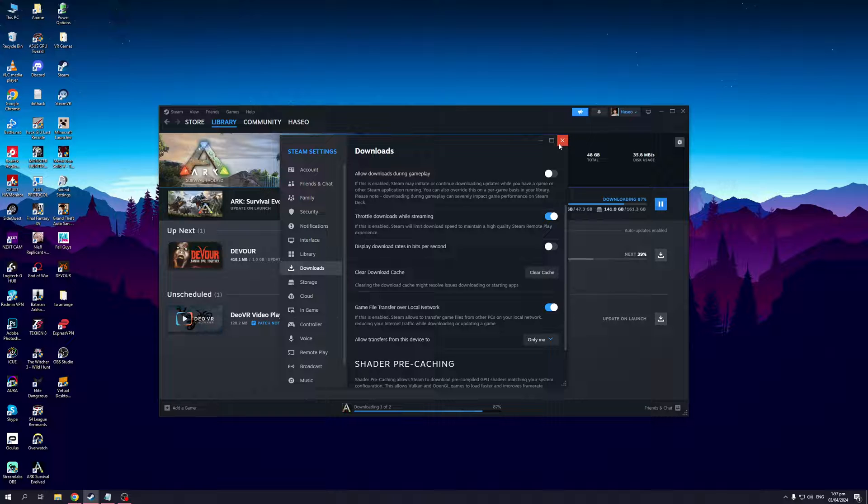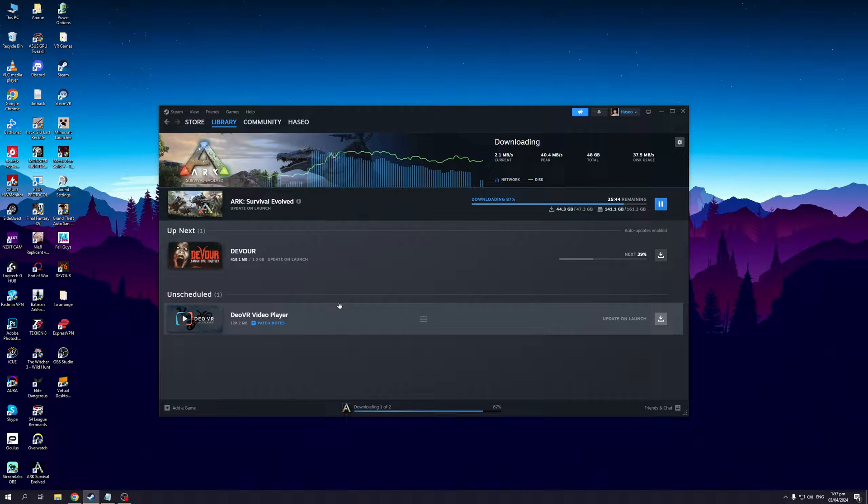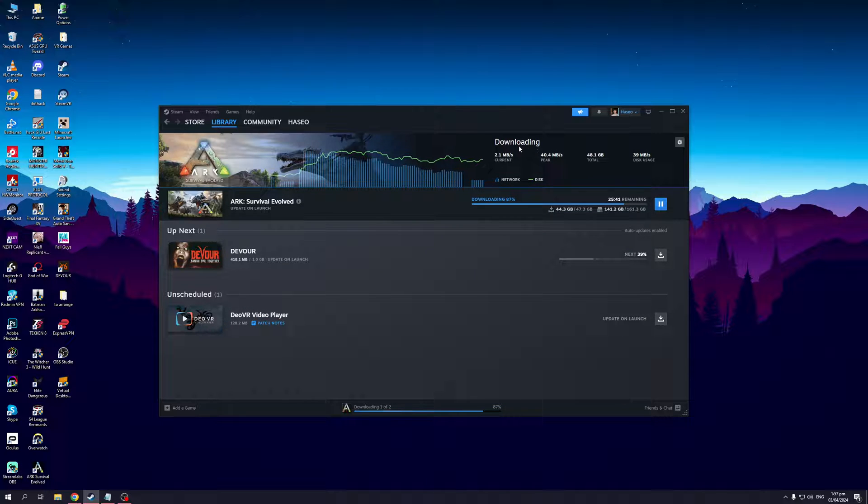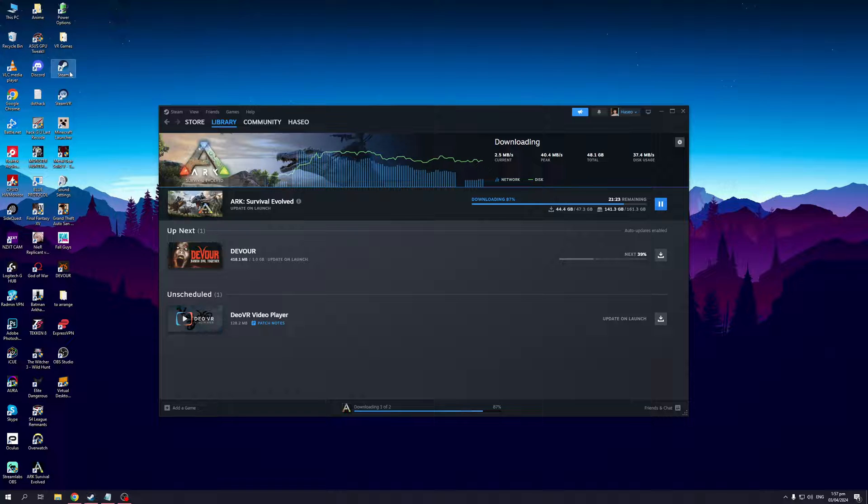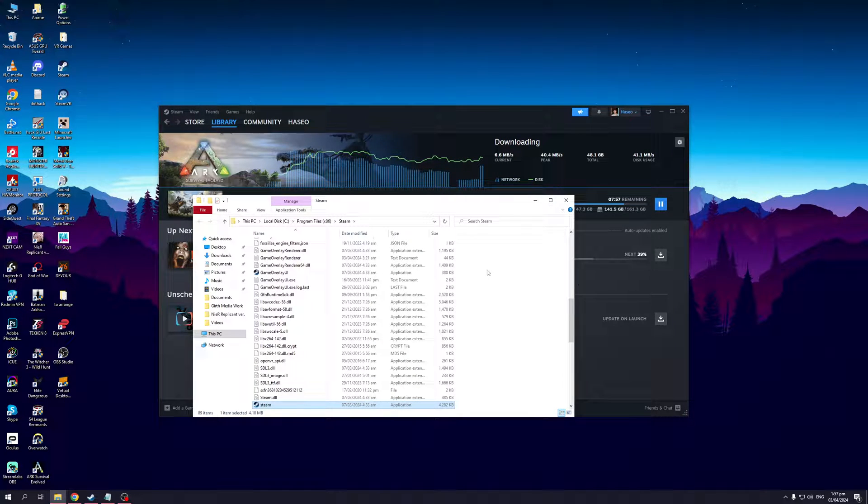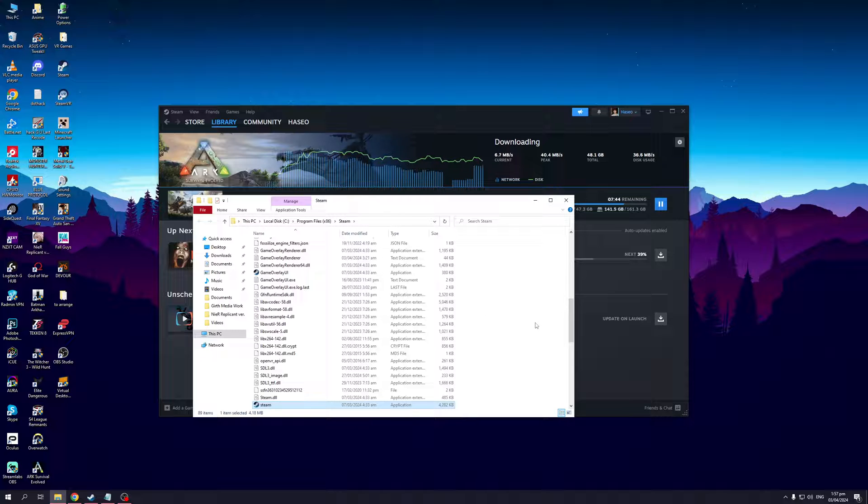Another thing that you can do is making sure that your Steam is running as an administrator. To do that you would want to go to the directory of Steam, or you could right click on the icon right here on desktop, click on Open File Location. As you can see, this is the folder where I have Steam installed.